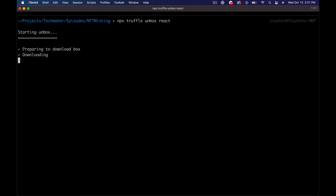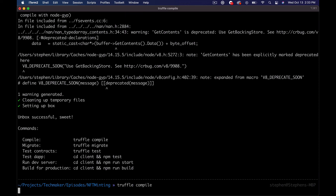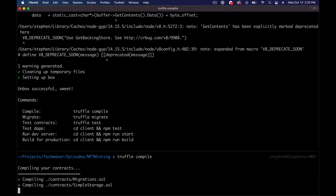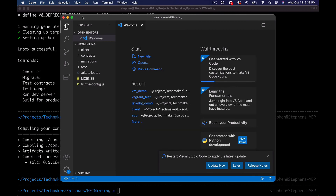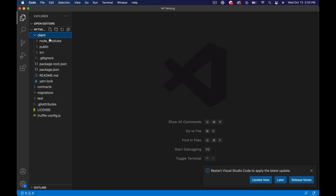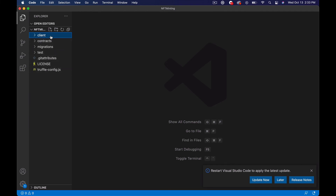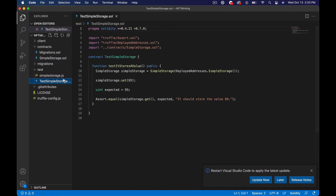I'm going to pause the video while that downloads. Okay, that finished. We're not even going to look at the client in this episode, so just ignore all of that. For now let's just run truffle compile and see that everything's installed. There should be some dummy contracts in there. Looks like we're running successfully — let's go ahead and open up the code. You can see there's a client folder with React stuff, a couple of contracts like SimpleStorage, and a test file.